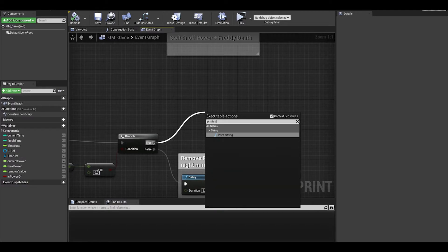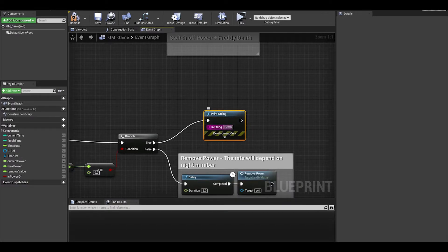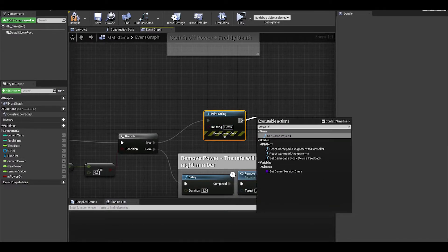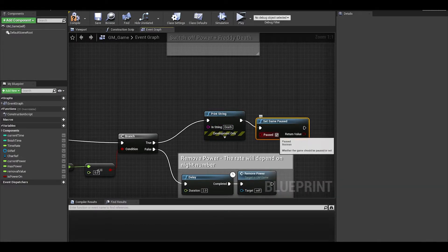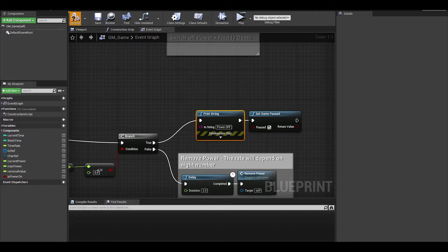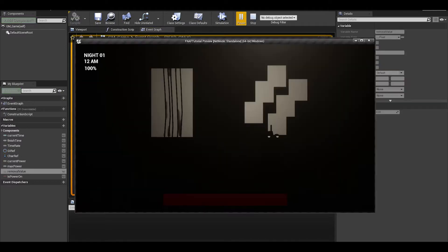On true, we want to do a print string to say death or power off, and then pause the game for now. Compile, save and test and every few seconds it should remove power.